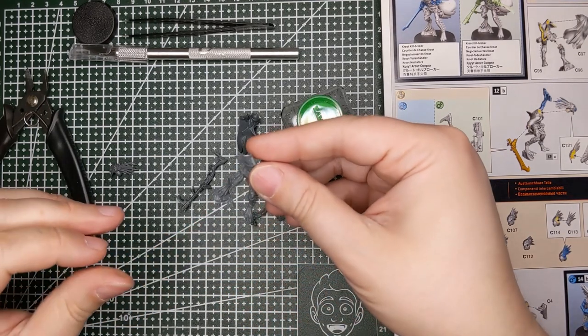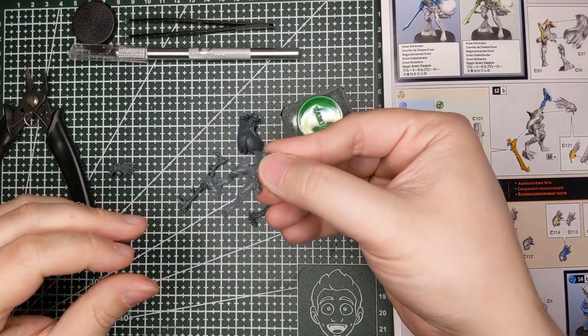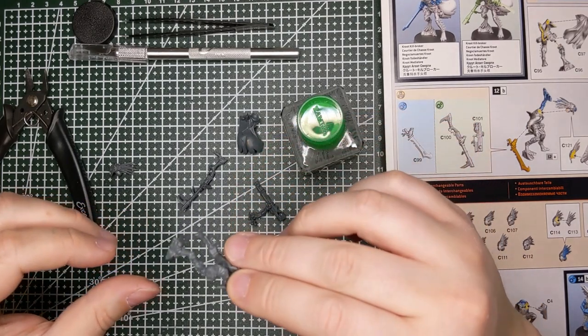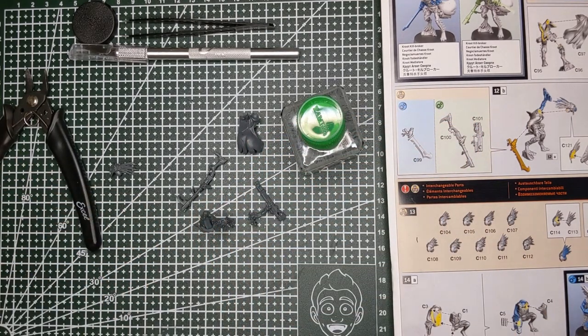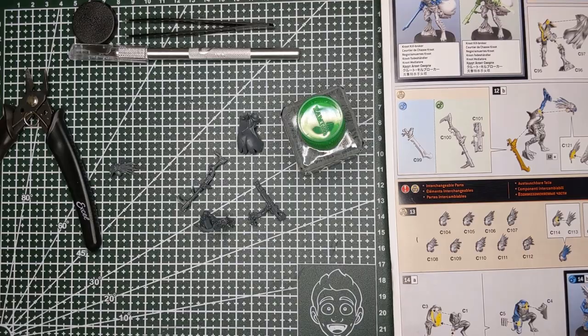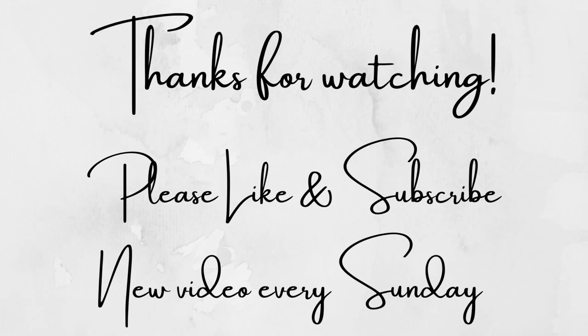But those are really some of the basics of assembly and cleaning. Once again, thank you so much for joining me on the 40k journey. Please like, subscribe, and consider supporting the channel on Patreon. I'll see you next time.